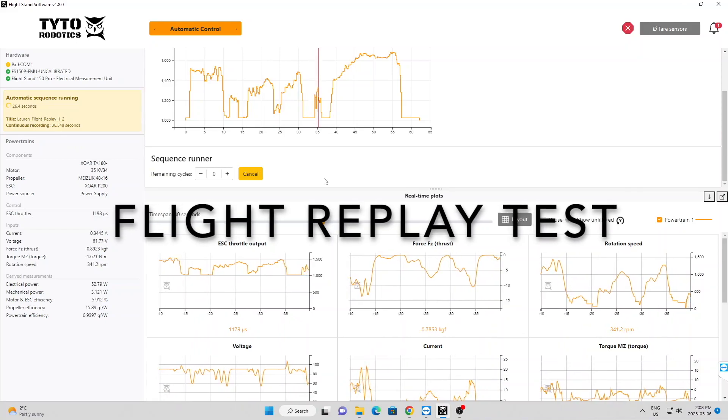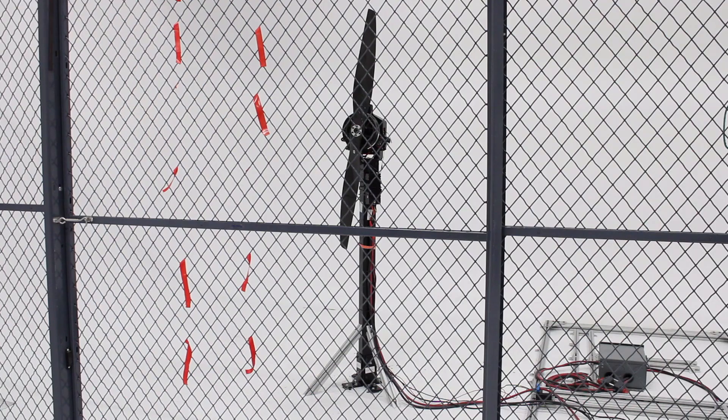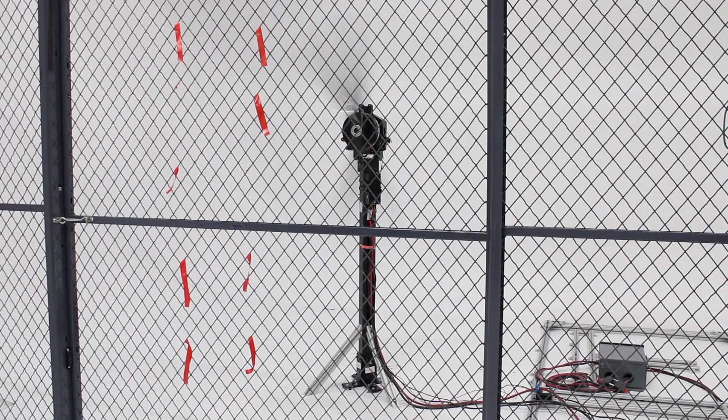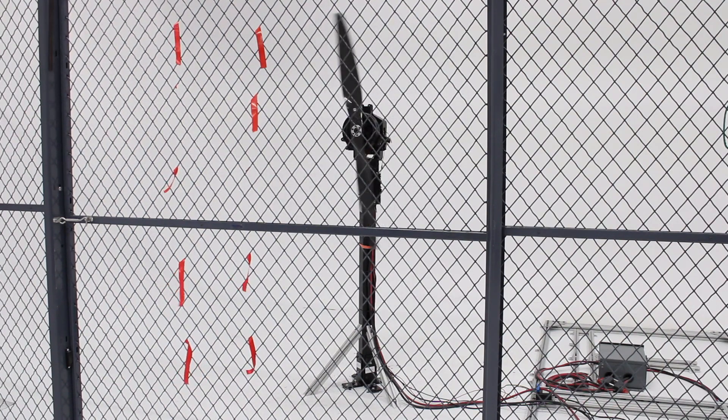Hi guys, this is Lauren from Tidal Robotics. Today I'm showing you how to set up a flight replay test with the Flight Stand 150 and the Flight Stand software.